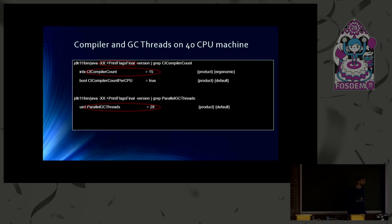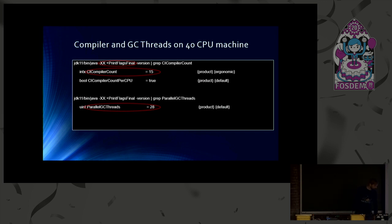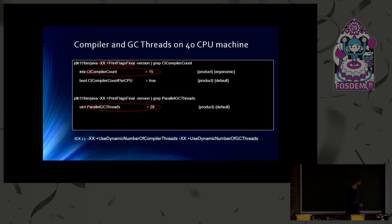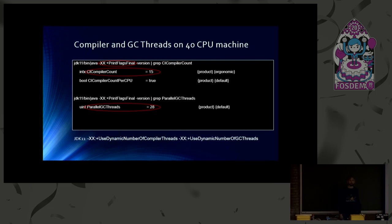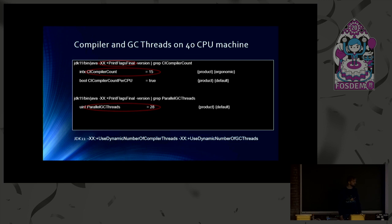And that's why we have implemented a new feature that was contributed by us. It's called dynamic number of compiler threads. We already shipped it with JDK 11. So it's not brand new, but it's the first time it is shown at a conference, I believe.